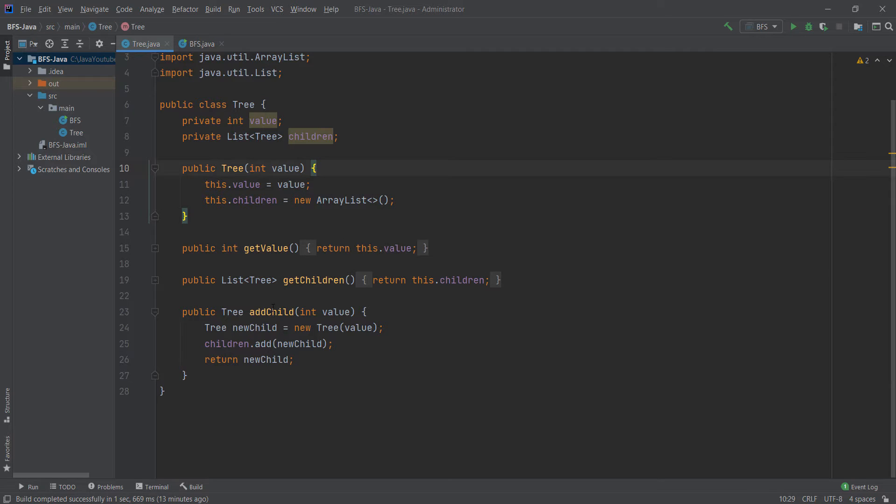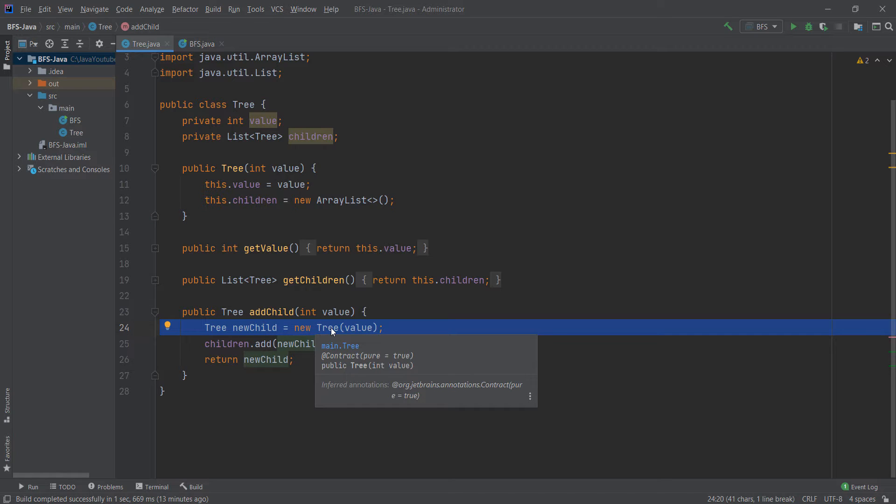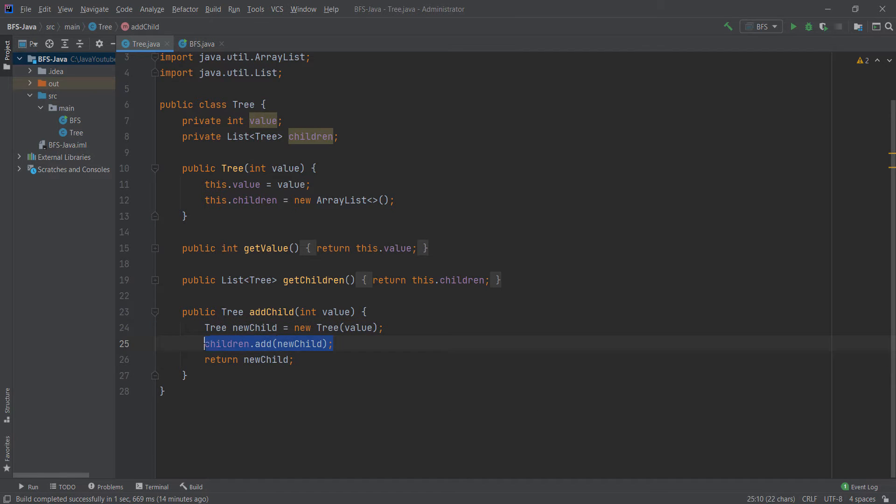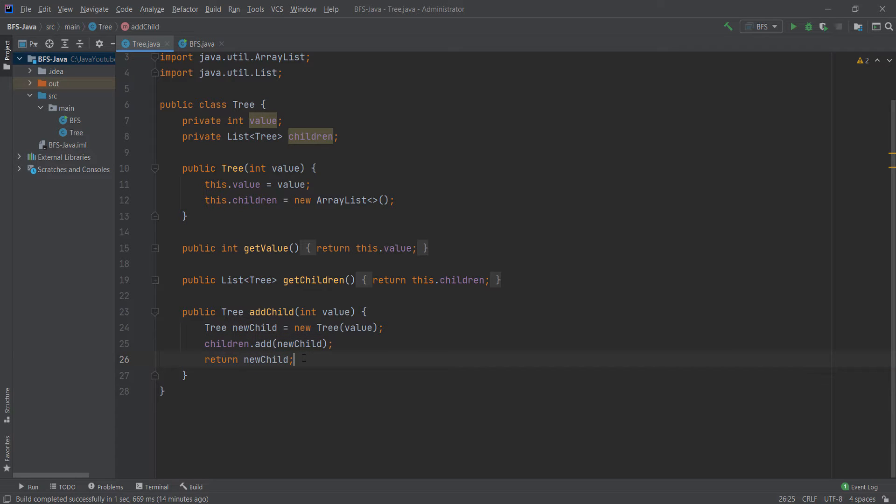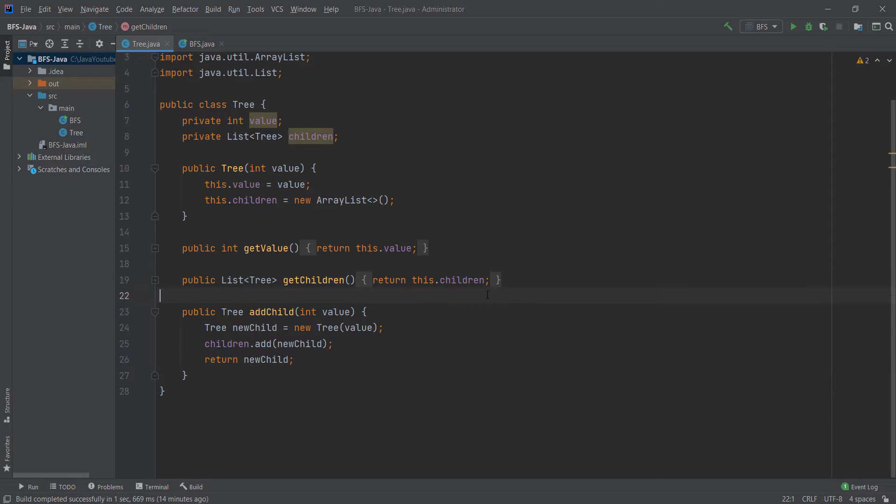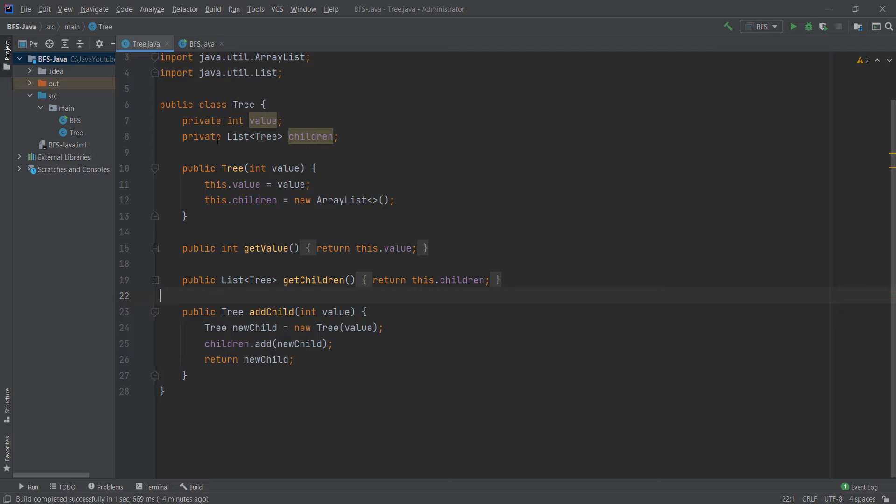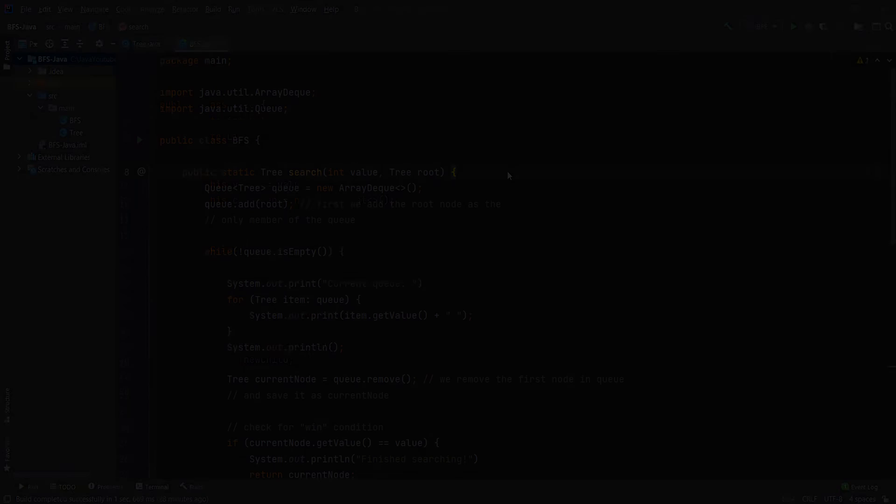We have return children which returns a list of children. We can also add children to a node by creating a new tree and adding it to the children, returning it so we can use it in the program. We can also access it using getChildren and traverse that list. So that's all you need to implement the tree in Java, and now we'll go to the breadth first search algorithm.